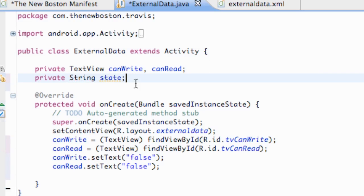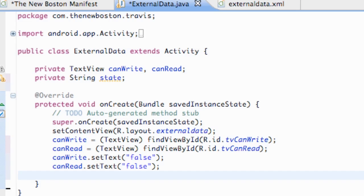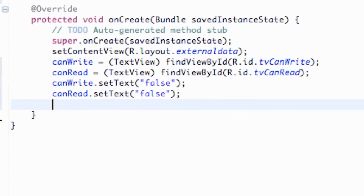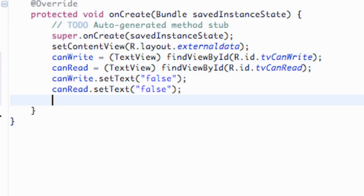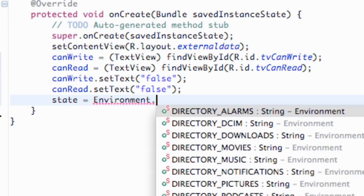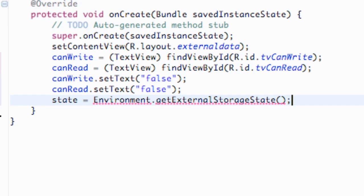The state variable will tell us if we can access the SD card, if we can read from it, if we can write to it, or both. We're going to get this information from the Environment class — specifically we'll set our state variable inside onCreate to Environment.getExternalStorageState(), which is going to return a string for us.